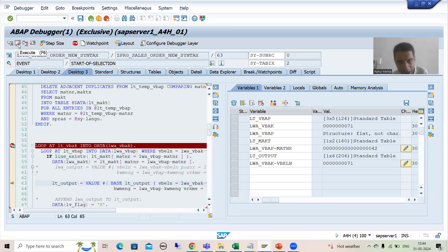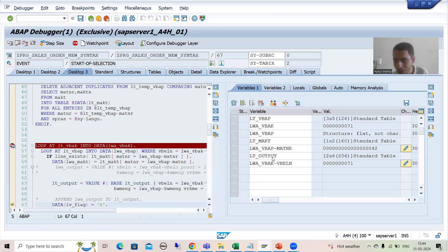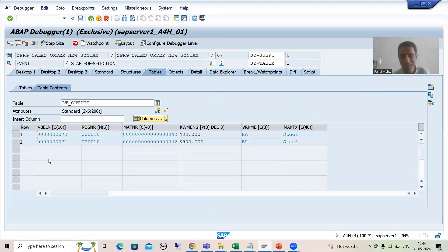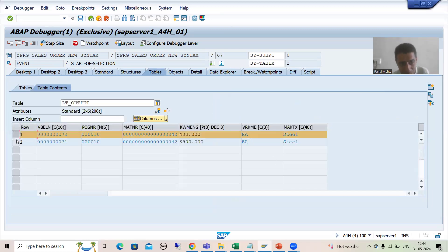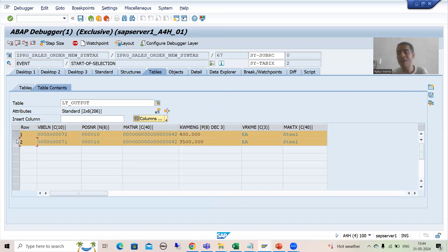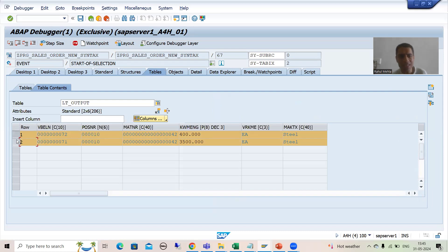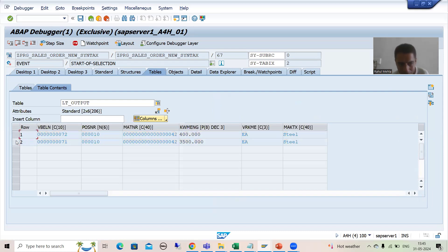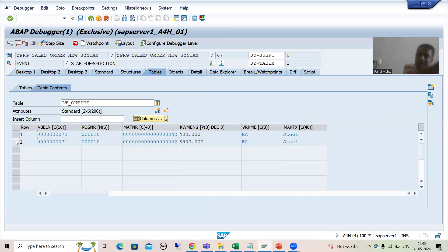Whenever I do F6, have you seen — we have two records in the internal table. So this is the main advantage. Previously, when we had not used BASE, this record would be replaced. That's why we put it to a work area and from the work area we put it to the internal table. Now we have a solution here itself.